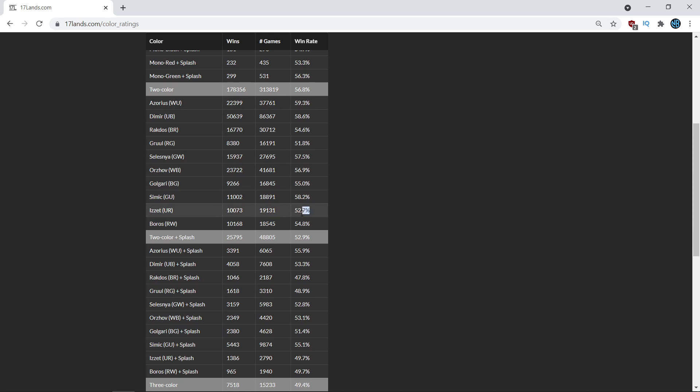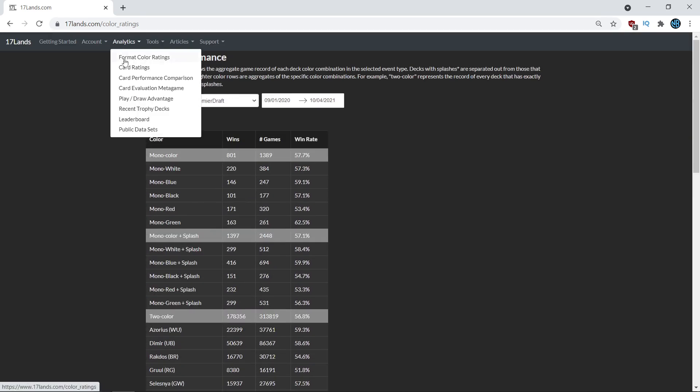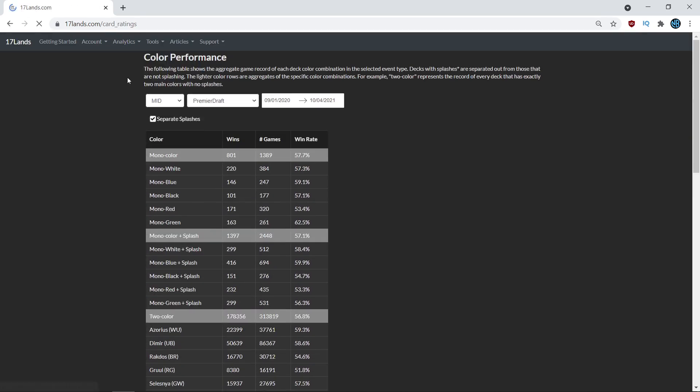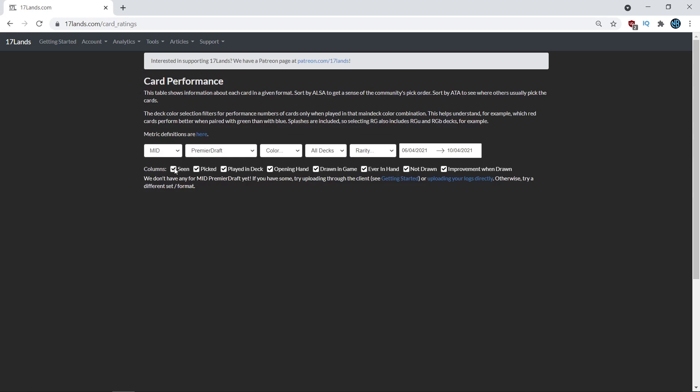Whereas as I was saying, blue red has a low win percentage on average. So even though Shipwreck Sifters is not one of the top performing commons in blue red, you would still expect it to have a lower win rate regardless because blue red as a deck is weaker. So you want to make sure that when you are looking at that card rating, that you're evaluating it in that sort of context.